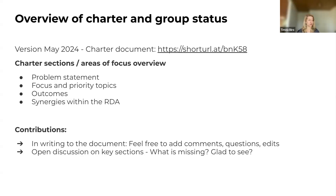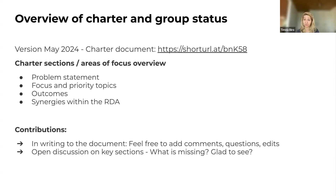The goal is to start the conversation and understand if these are the topics people would like the group to focus on, and if anything is missing. We also welcome your contributions to the charter document — you can open it up, evaluate it, and we hope to collect comments, questions, edits, and any input and feedback.